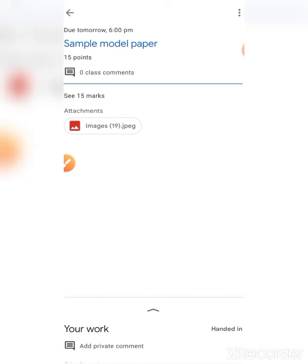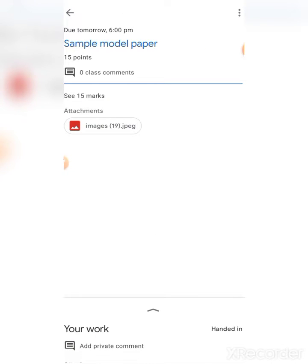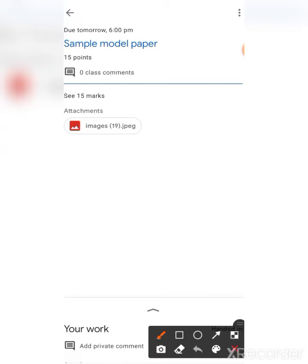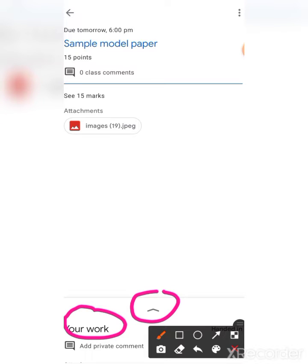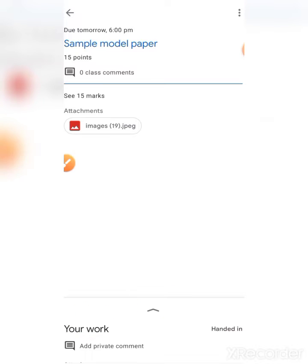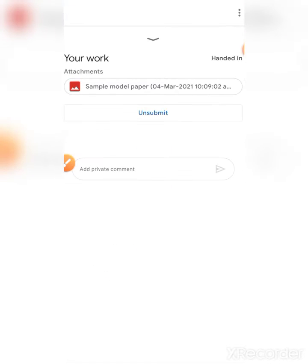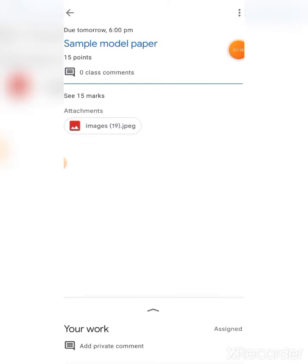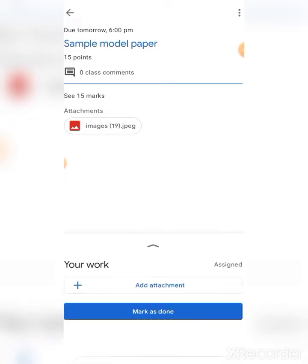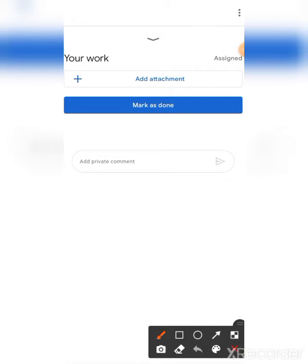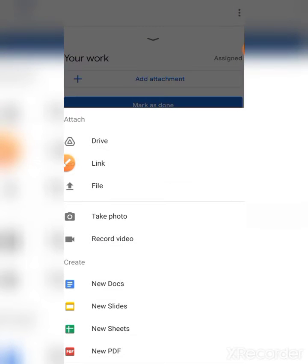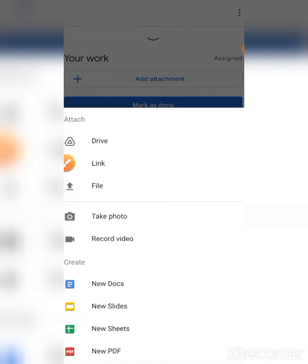This is the sample paper. Here, down, your work will be there. Touch that arrow mark. Here it's showing 'Add attachment' - touch that add attachment.